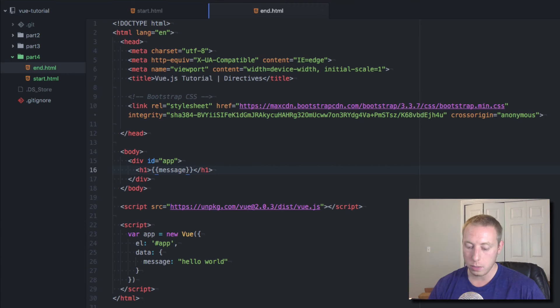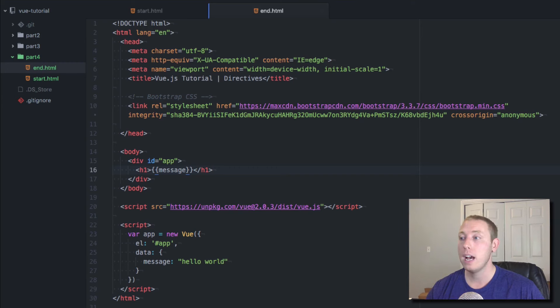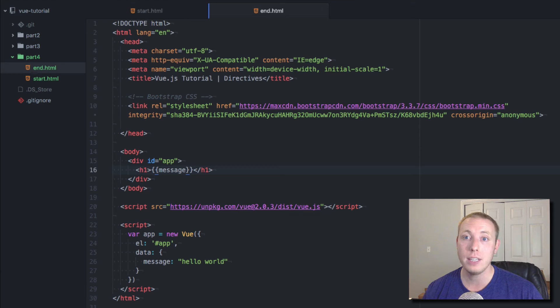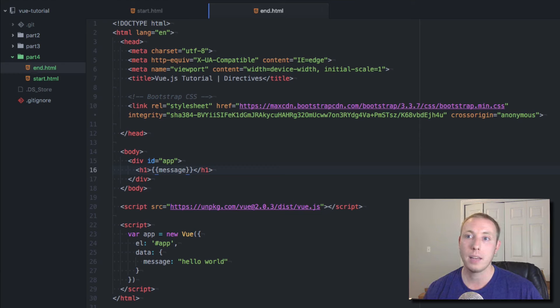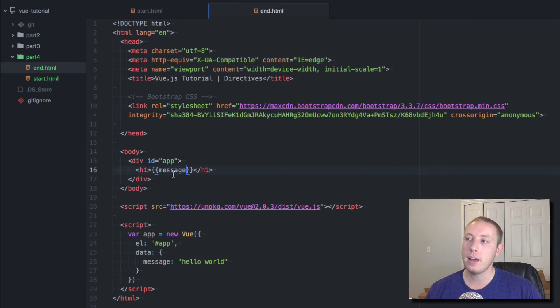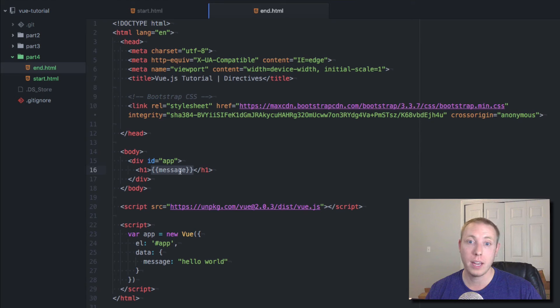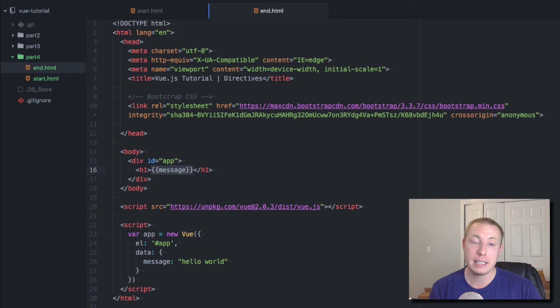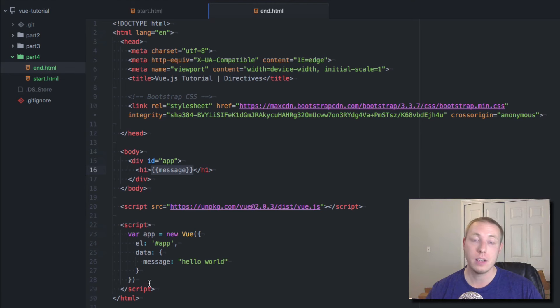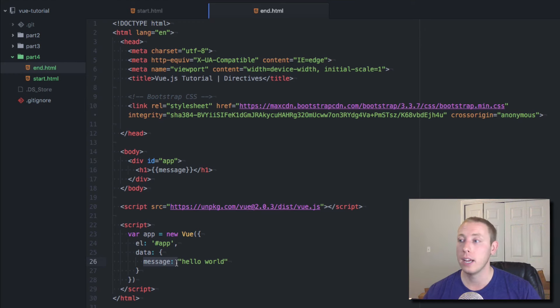In the last video we learned about things like v-show and v-if. Now I want to show you another one called v-bind. What if you wanted this same kind of functionality, but you wanted to bind it to an actual attribute? Well, that's what v-bind does. It allows you to bind data values that you have set down here that you're manipulating and bind them to attributes instead of just outputting them to the user.